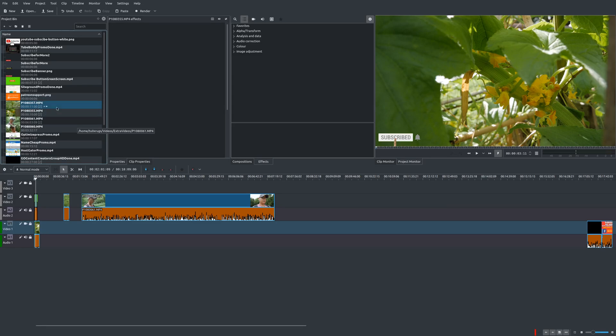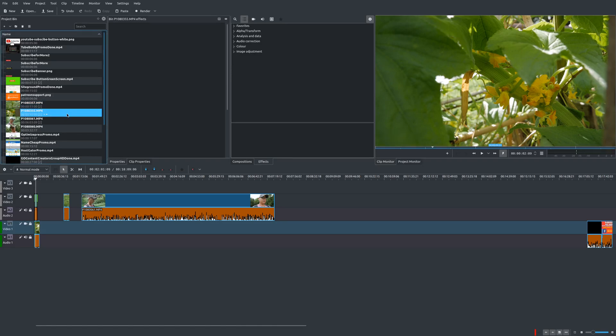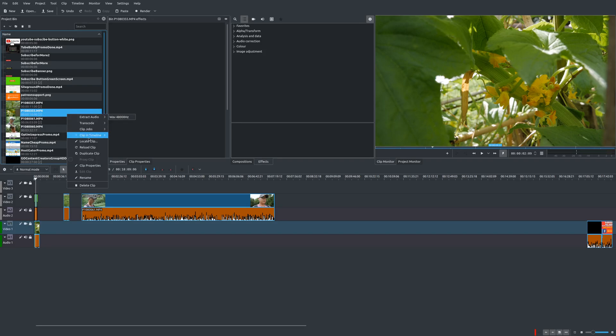So for the video that you want to make a proxy clip on, which is basically a lower resolution version of your video, you simply go to the clip, you right click, and then you choose proxy clip. In this case, it's not highlighted, so you need to turn that on.